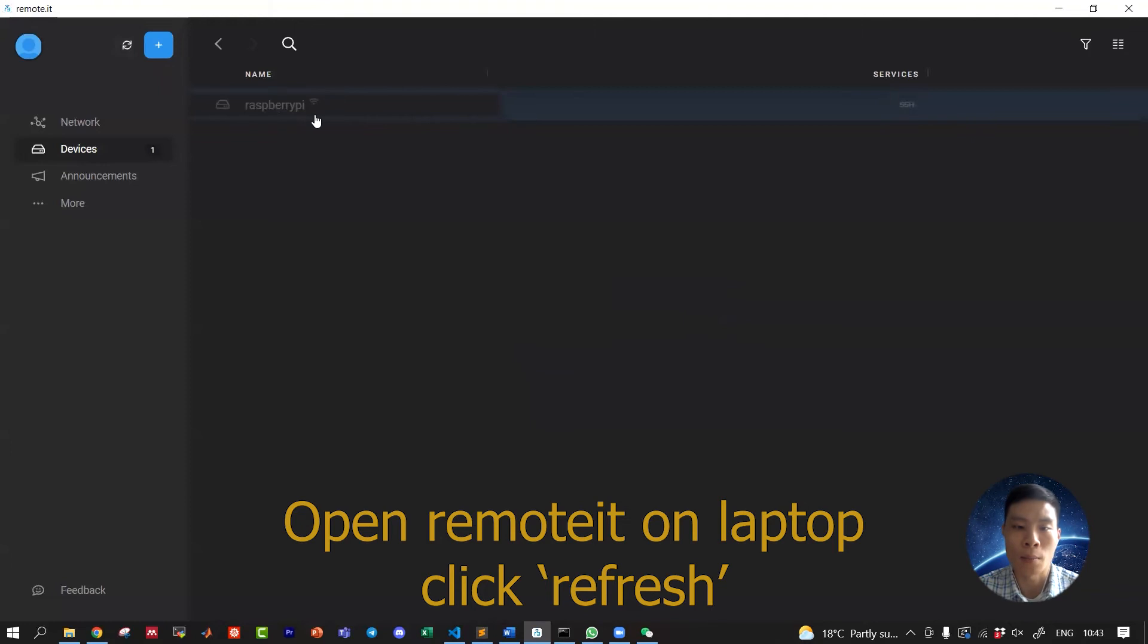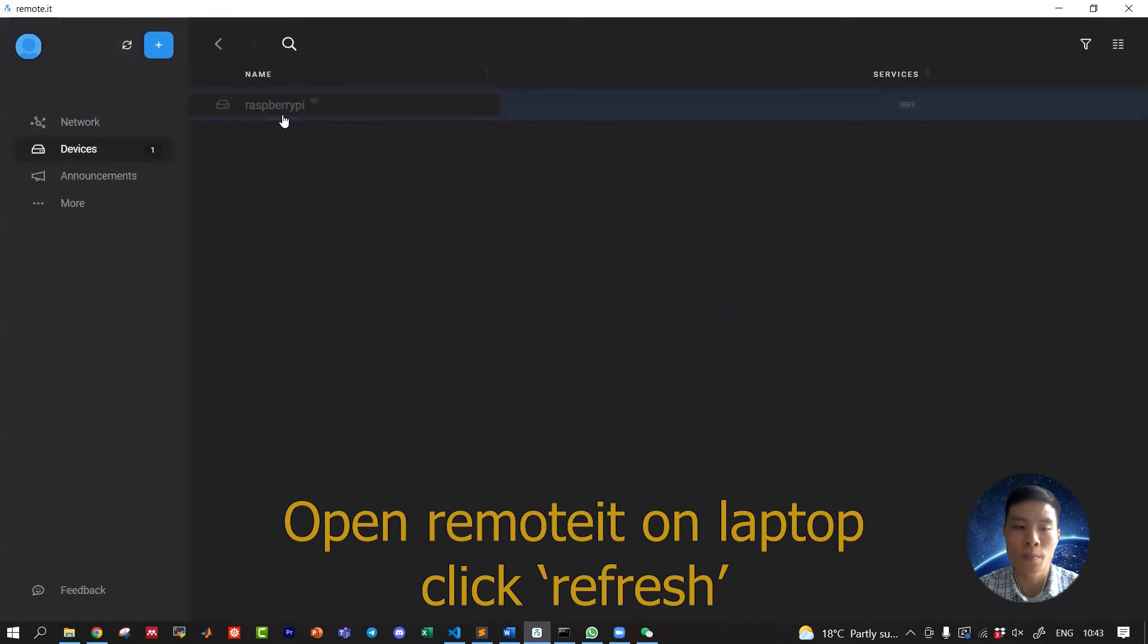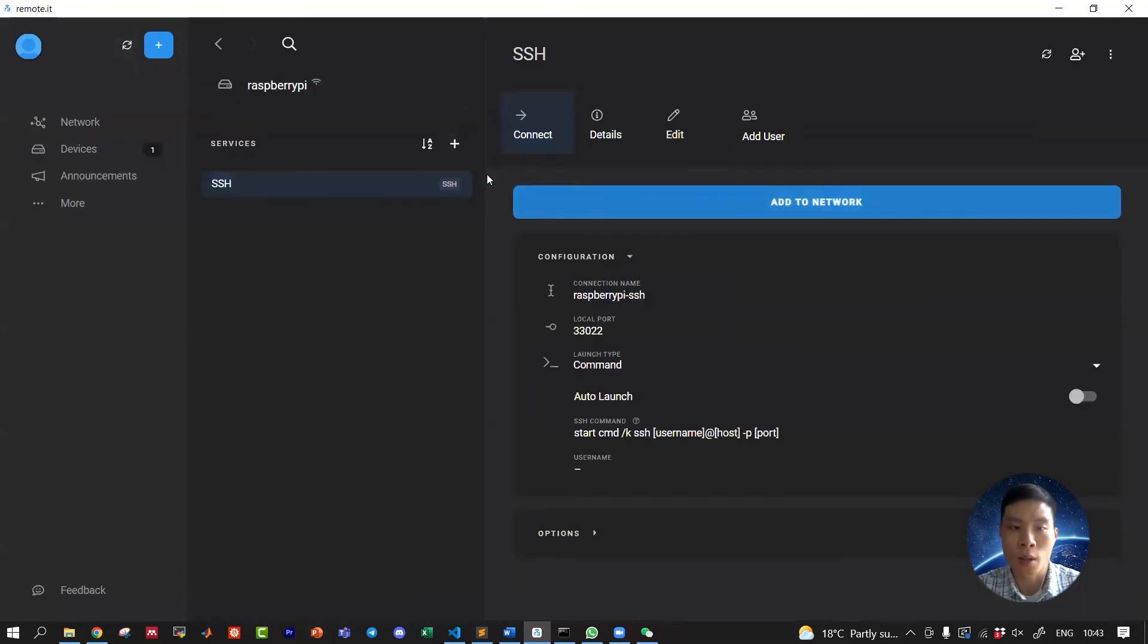It should be visible from the Remote.it platform. Now of course there must be Wi-Fi connection - this should have been set up when you were setting up the Raspberry Pi. Okay, you can see your Raspberry Pi came online. I can see it.